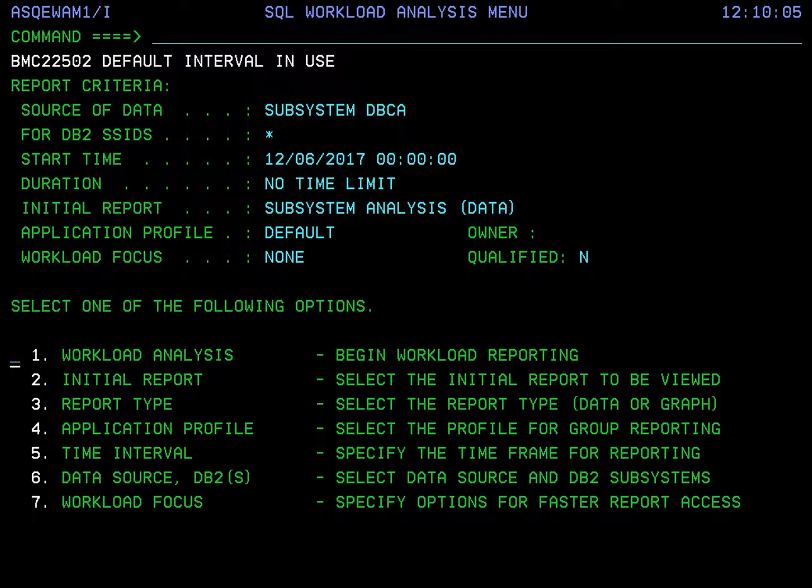We will walk through each of the options on the SQL Workload Analysis menu. You will use these options to set the report criteria that you see in the top half of this screen. You don't have to select all these options every time you create a new report — they are here in case you want to change report criteria.